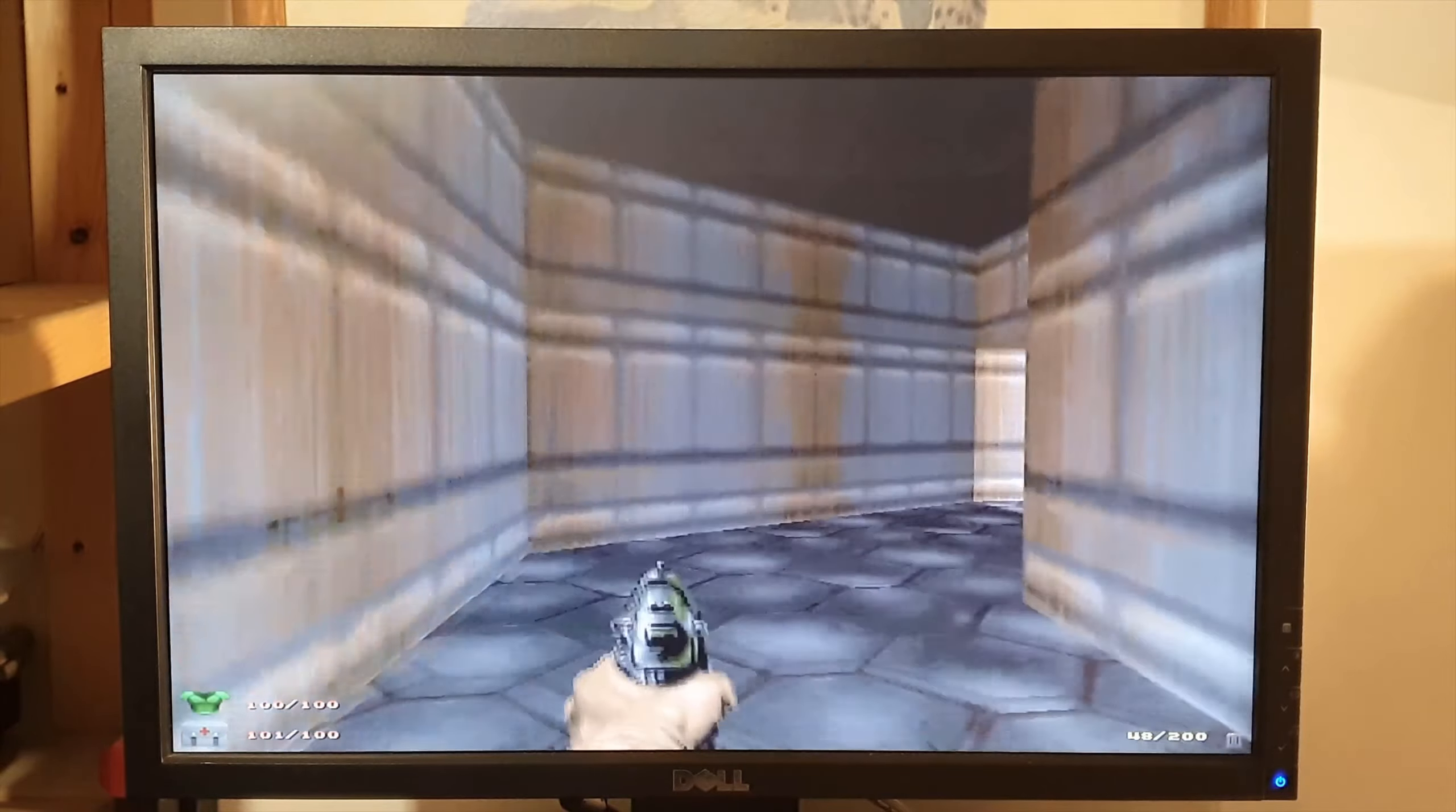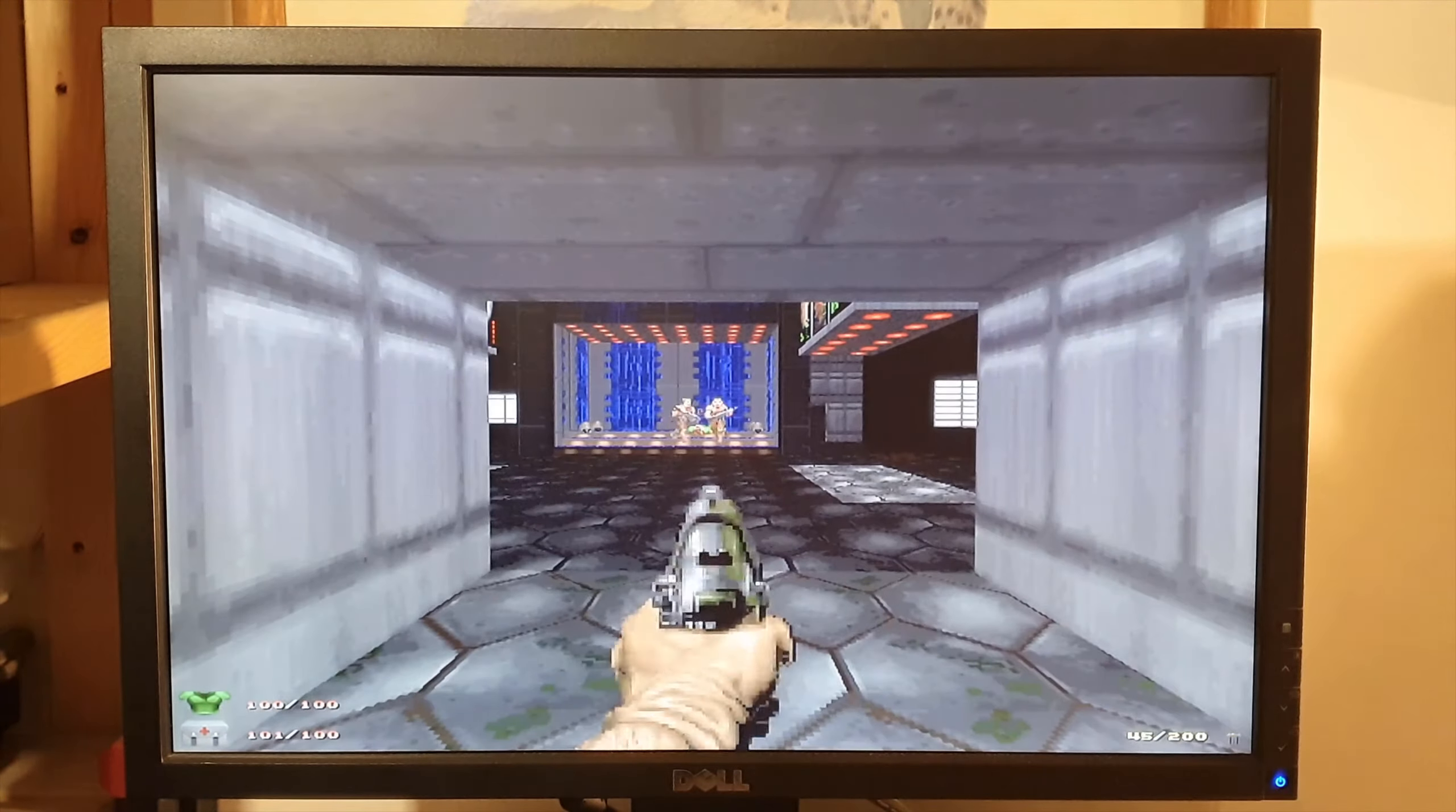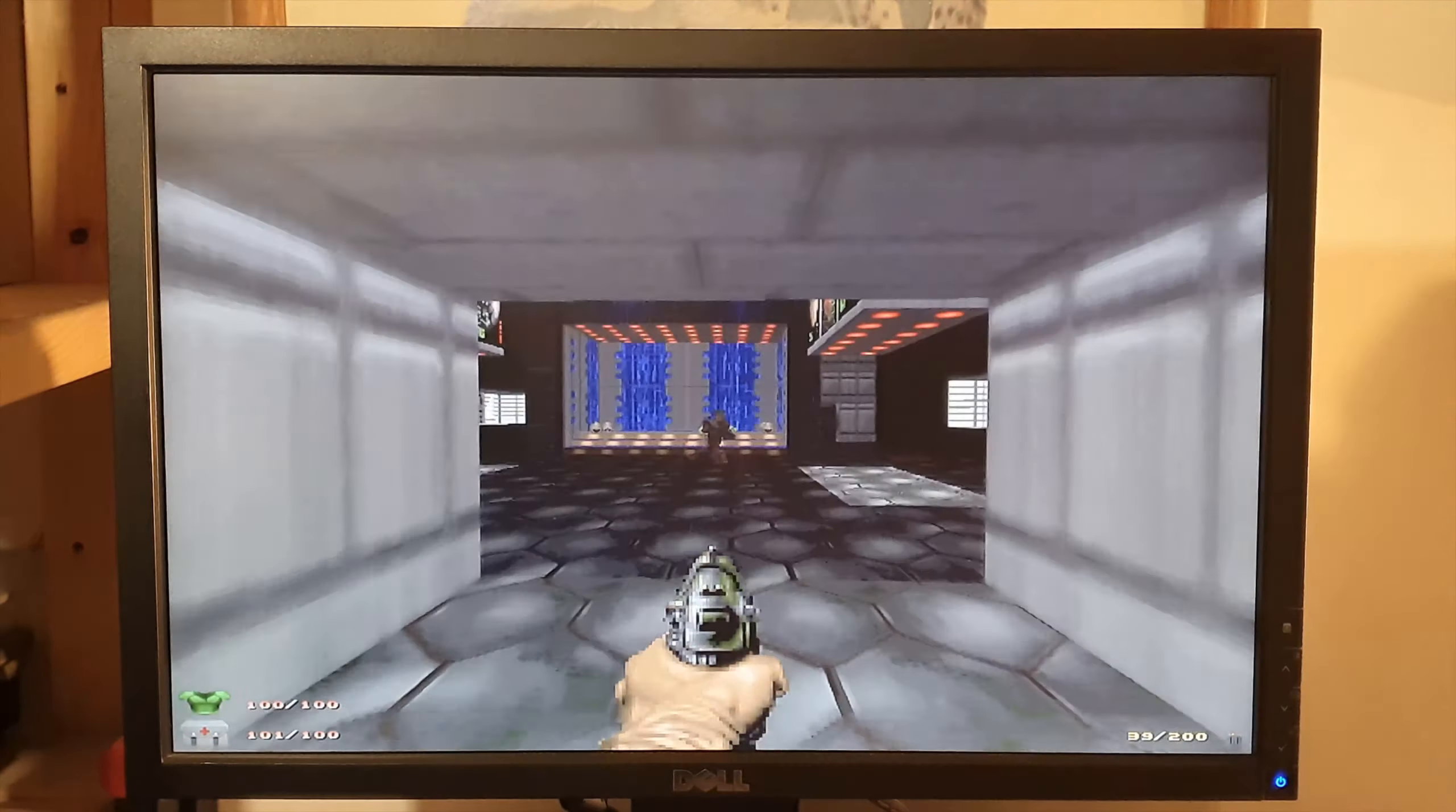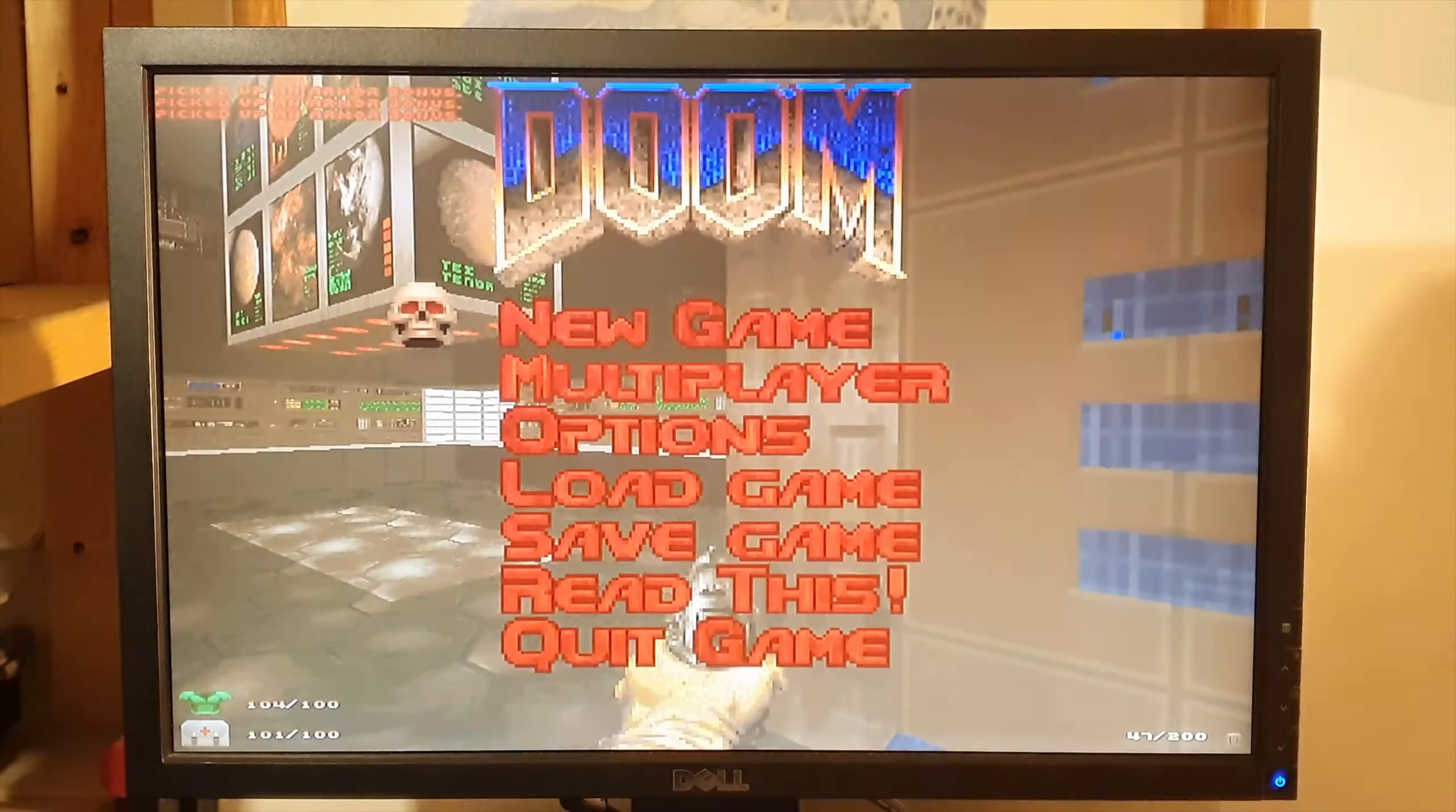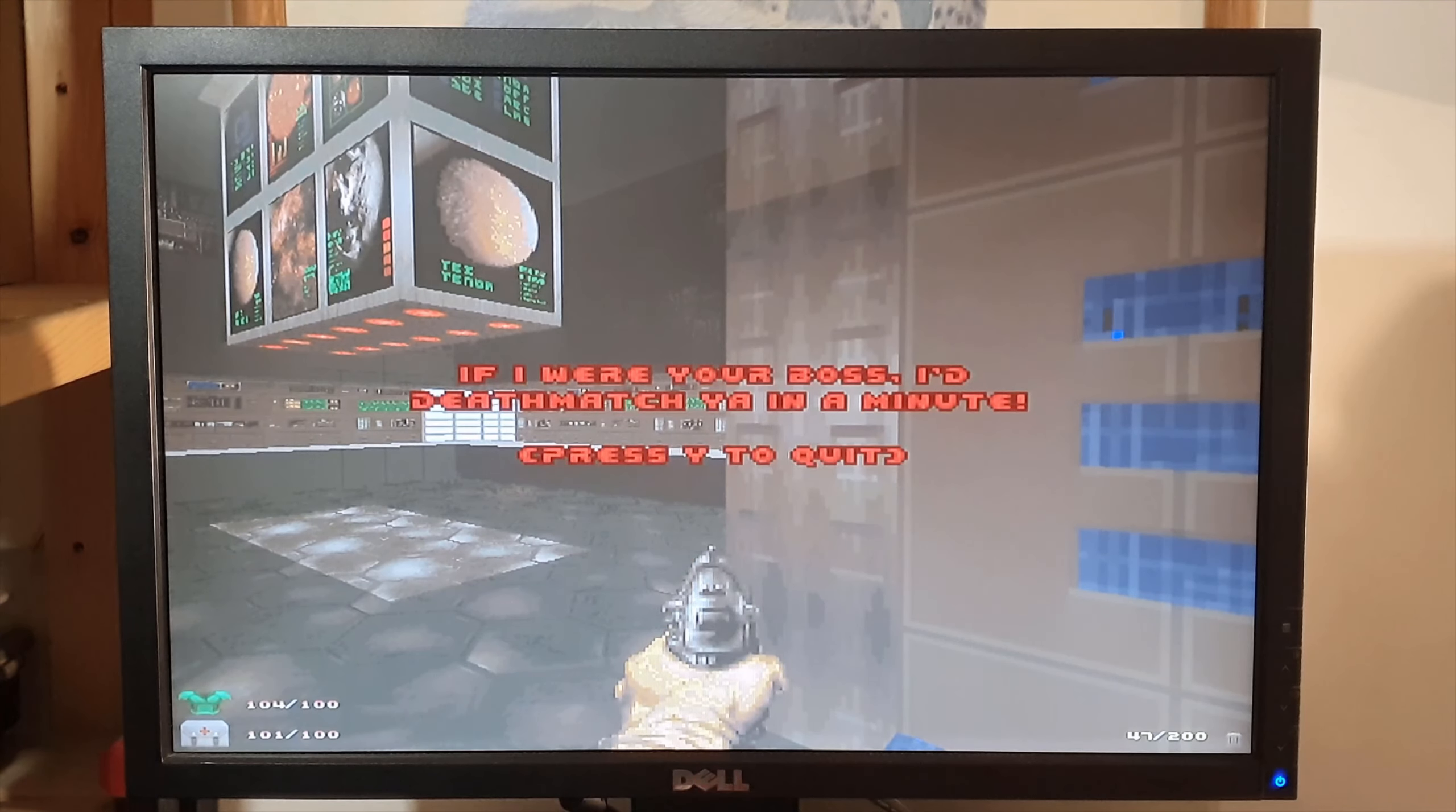That's the sound turned up full on that by the way. Okay cool, Doom runs really well. Like I said I haven't used this in about four years.